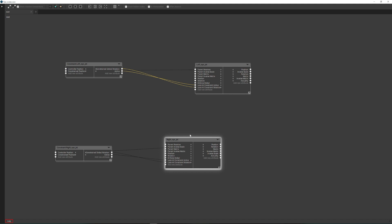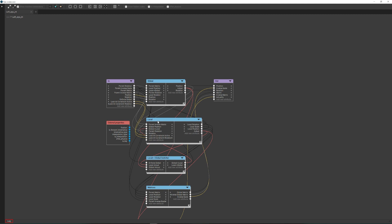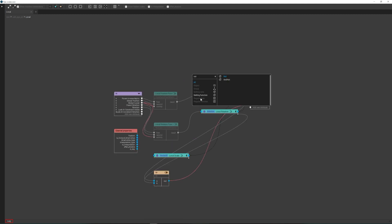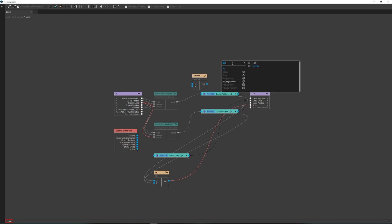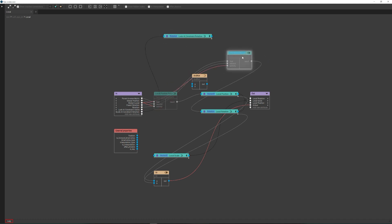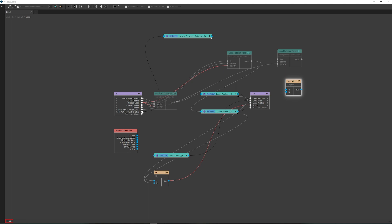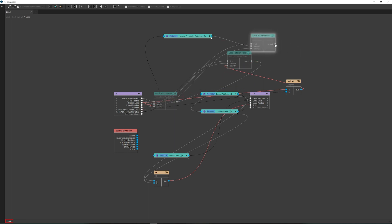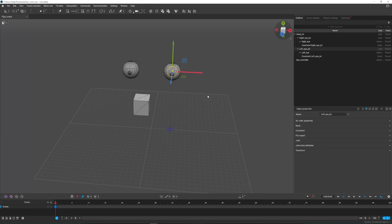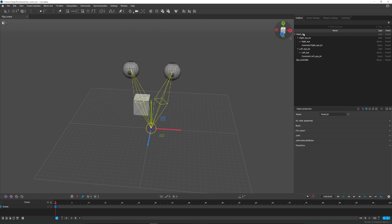Repeat all these steps for the joint of the second eye and connect the two elements. Now let's check our system in action. The eyes now track the controller, all while following the head.